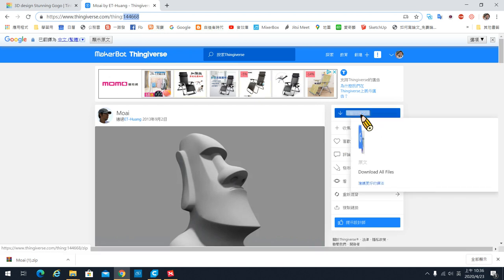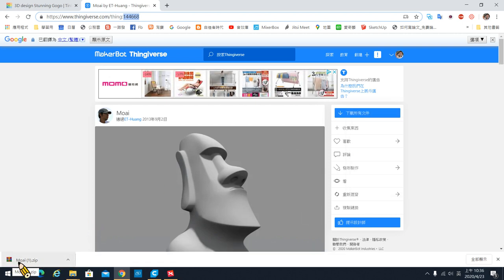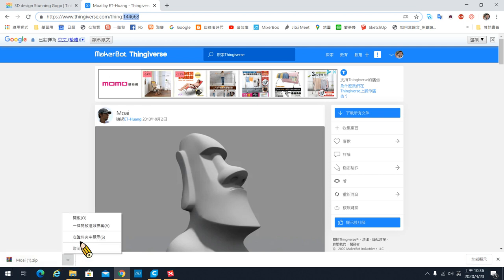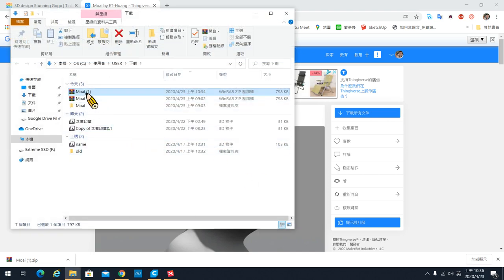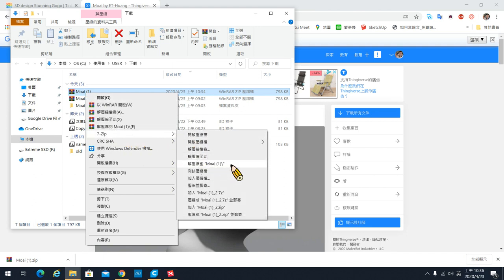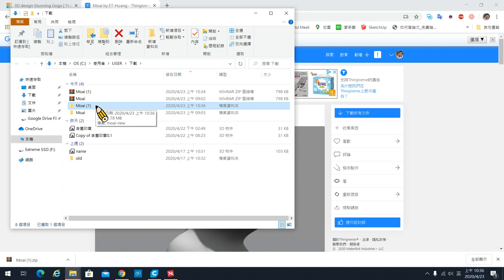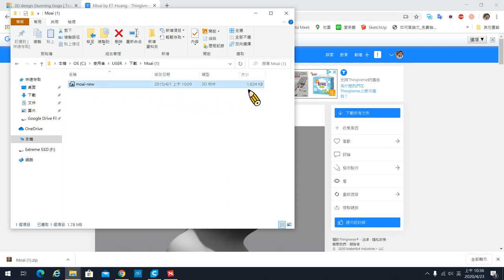各位点下载所有文件就可以。下载之后，你会在你的下载资料夹看到一个压缩档。他这边下载都会变成压缩档，请你直接到资料夹去，把下载好的压缩档案按右键，用 7-Zip 把它解压缩。那么他就会解压缩到相同名字的资料夹，点开来看，里面就会有一个 STL 的档案或者 OBJ 的档案，这个就是模型的原始档。